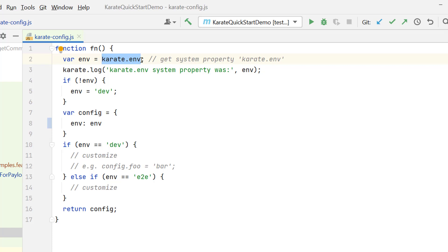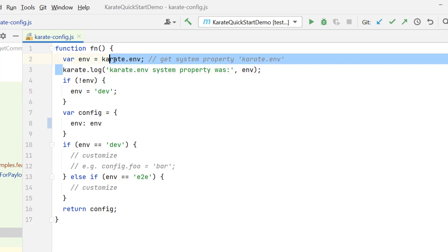This env, you can parse through command line. If you don't parse any value to env, then default it will be dev. Here you can put anything, whatever default environment you want to have. And here it is simply logging which environment you have parsed. If you have not parsed, then it will show null.